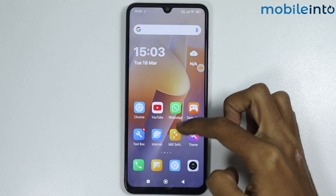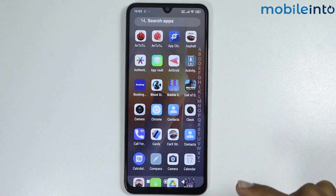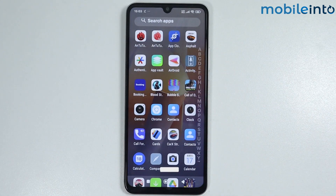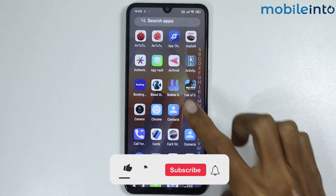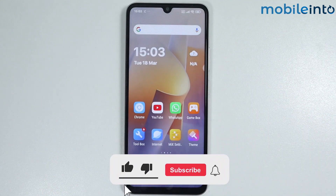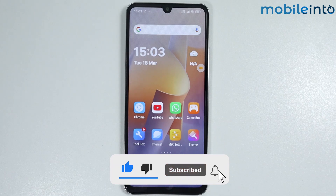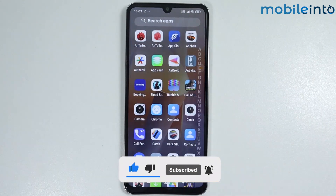As you can see, this is how you can install the MIUI Launcher on any Poco phone. If you found this video helpful, please like the video, subscribe to the channel, and hit the bell icon to get notified when we upload a new video.